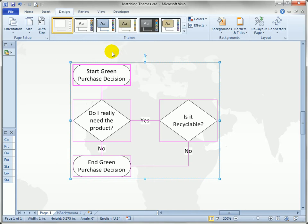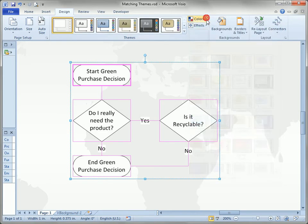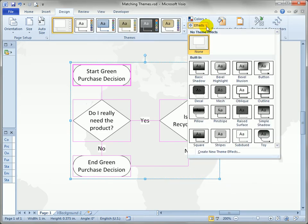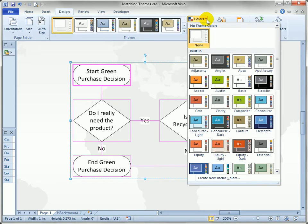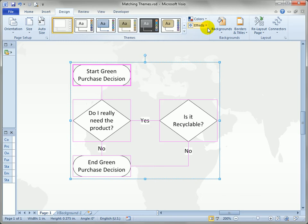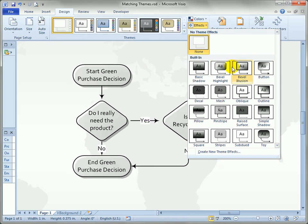When you go to Visio and click the Design tab, you'll also notice that themes can be broken into colors and effects. The effects in Visio are a little bit different than what PowerPoint has, but the colors actually match up pretty well with PowerPoint's color schemes. Let's play around with the effects first.